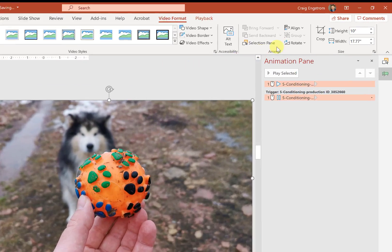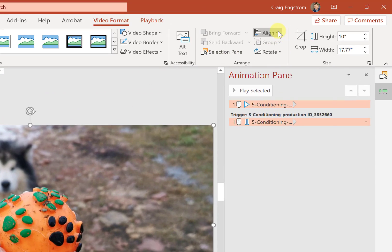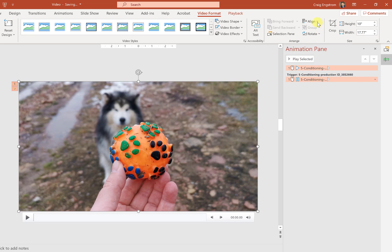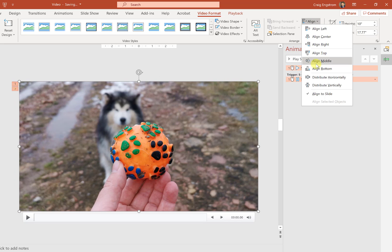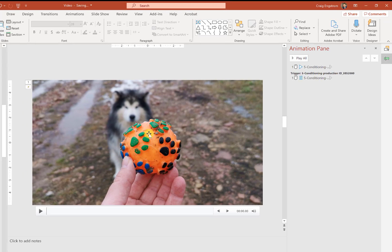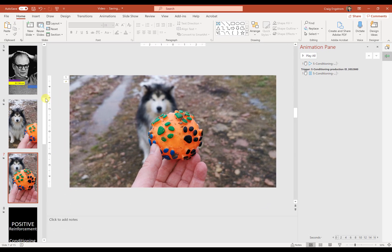Then what I'm going to do is I'm going to go up to align, and I'm going to say I want to align center, and I want to align in the middle. Then you can see here it's exactly aligned.